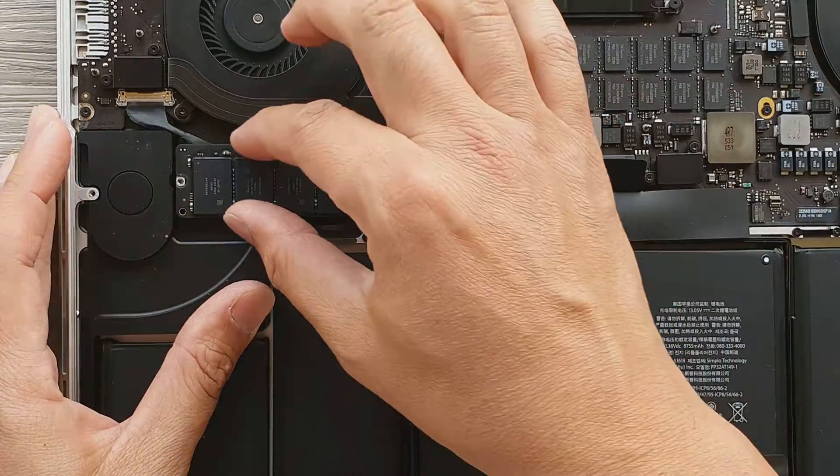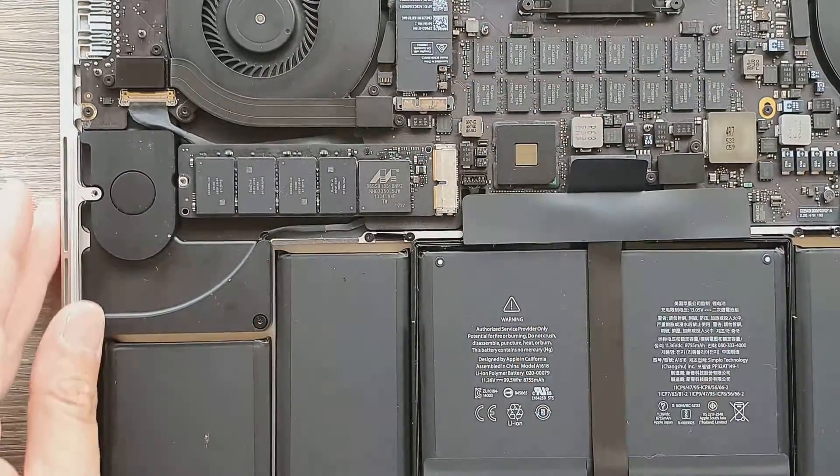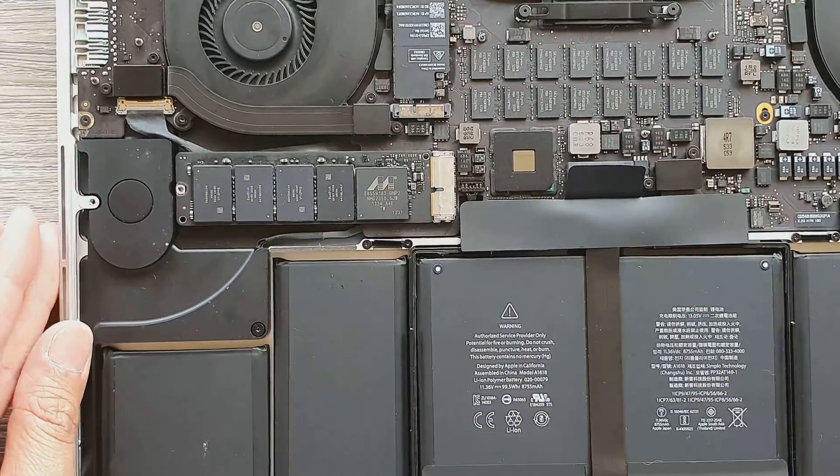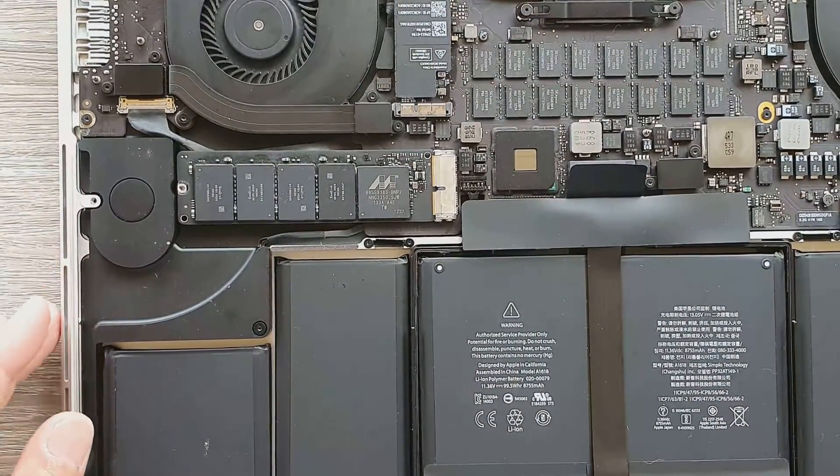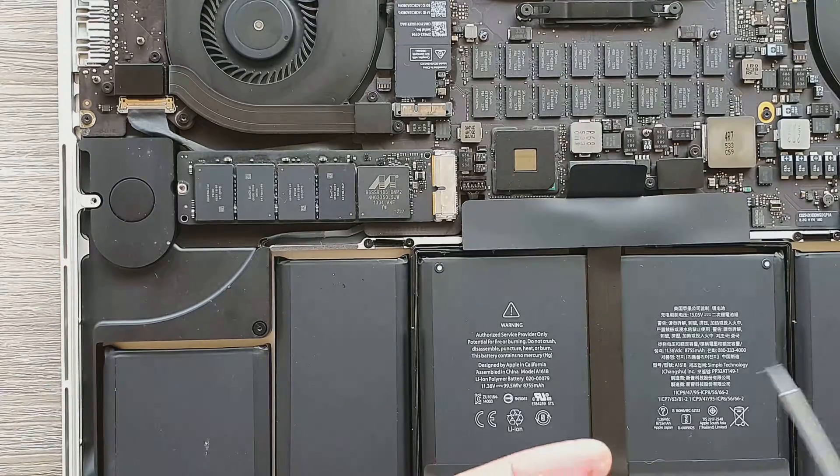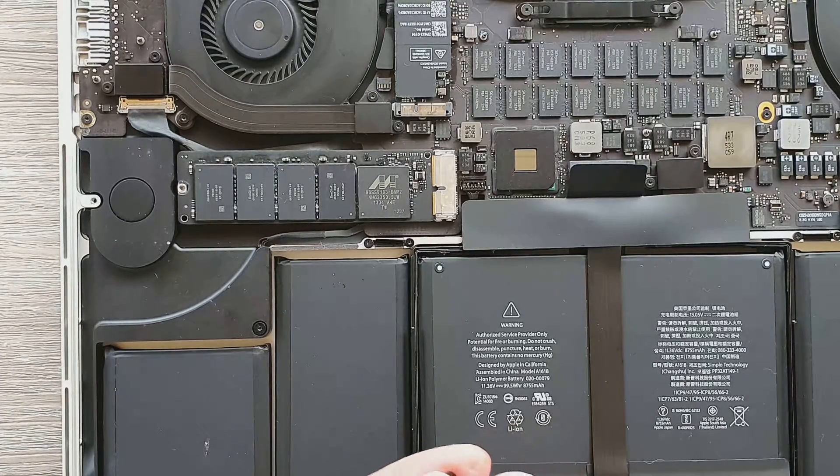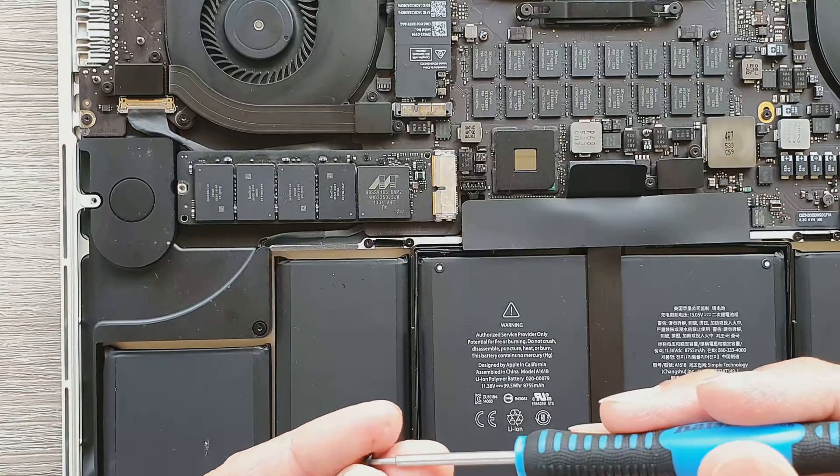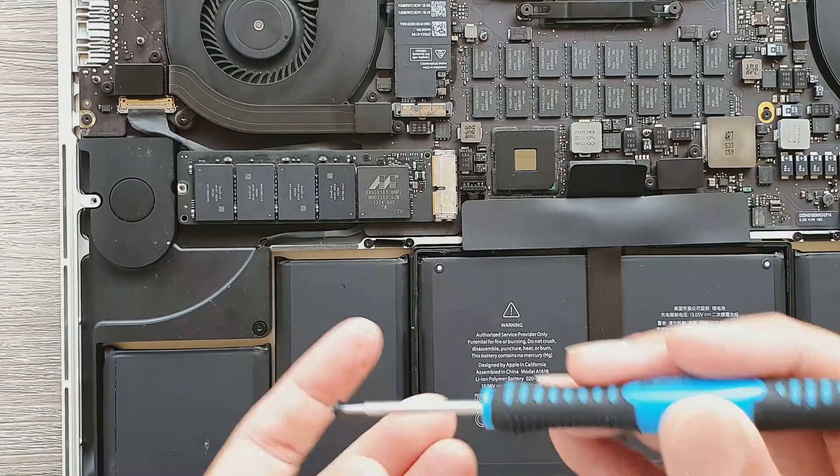And then place it down. With no force, it should come down gently. And then now we're going to put the screw back on.